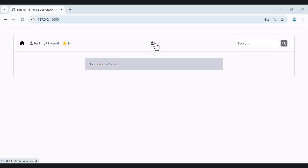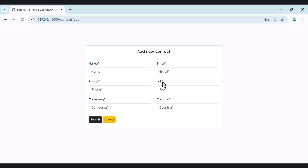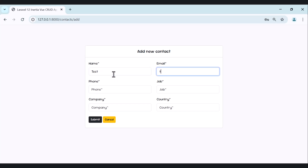We can also create a new contact and search for a contact. So let's create a new contact. The contact has name, phone, company, email, job title, and country. Let's start filling the form.